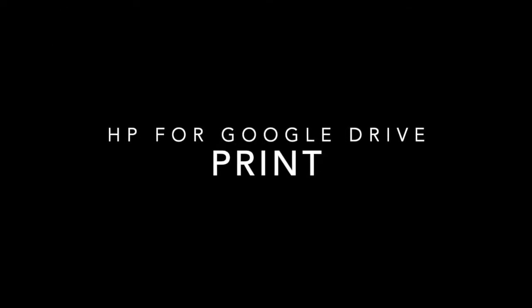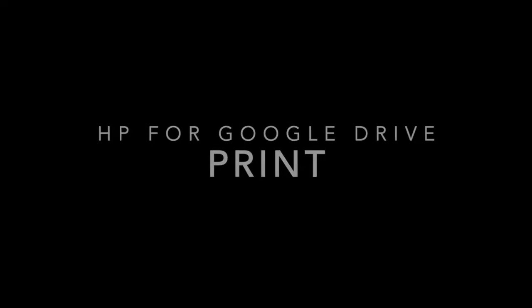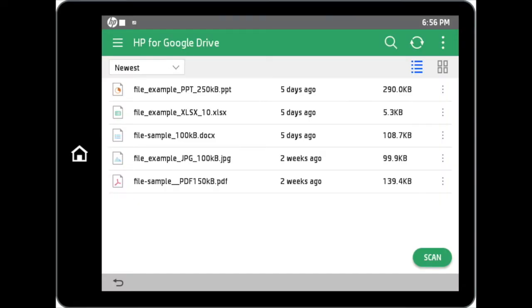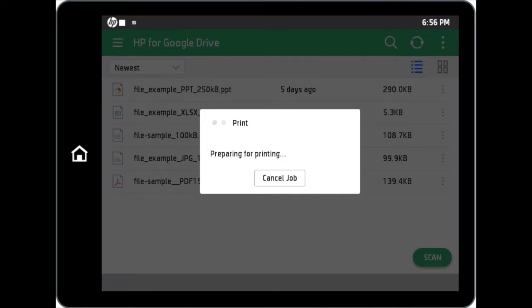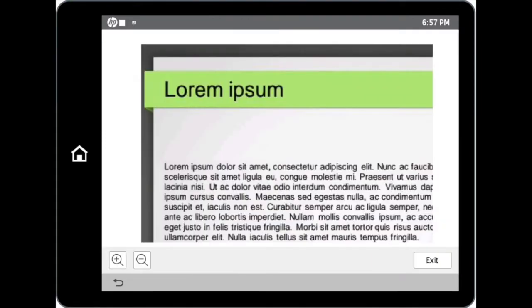Now, we are going to talk about printing within the HP for Google Drive application. Tap on your desired file to access the printing options screen. A preview of your selected file can be seen within the application. Zooming options are also available.